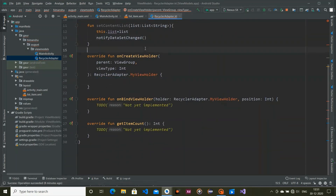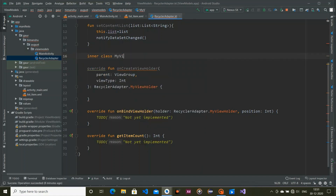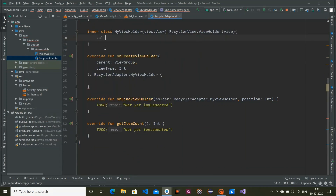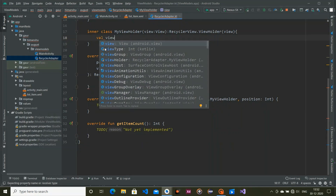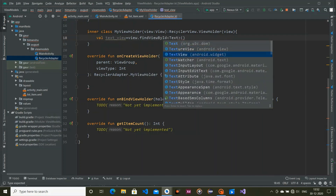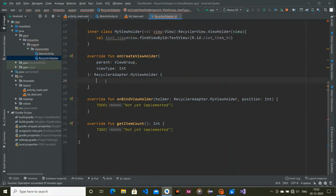Before onCreateViewHolder, create an inner class called MyViewHolder. Pass a view to it and extend RecyclerView.ViewHolder, passing the view. Inside this class, take a reference to our TextView: 'text = view.findViewById(R.id.list_item_text_view)'. Make sure it is accessible.